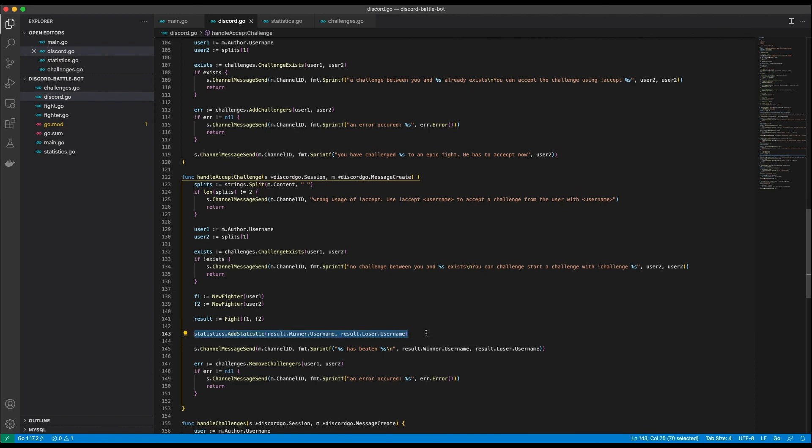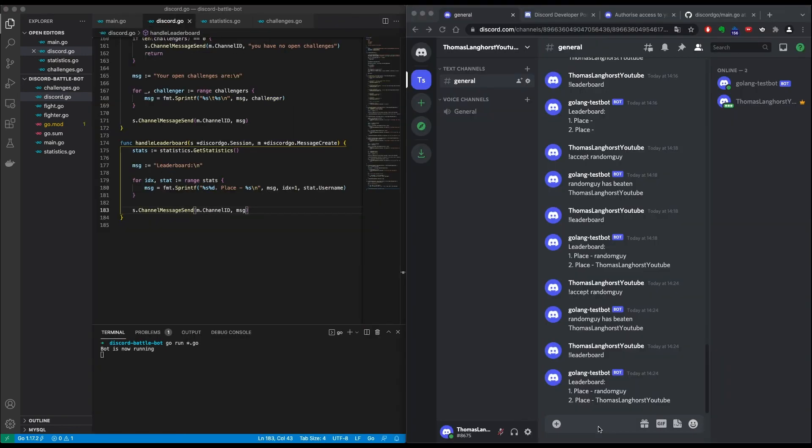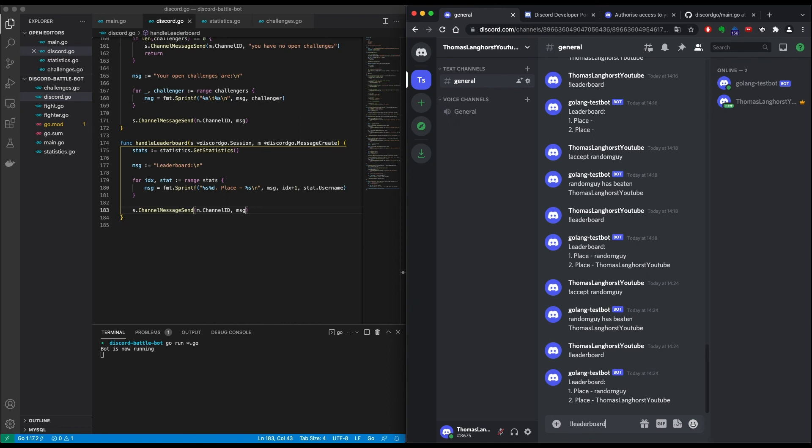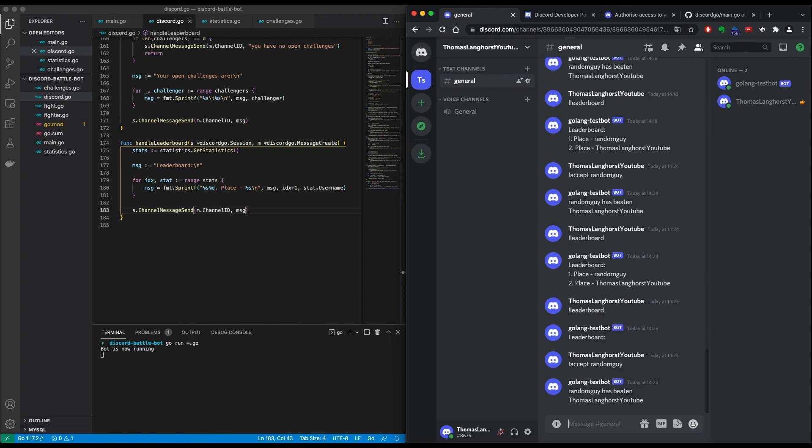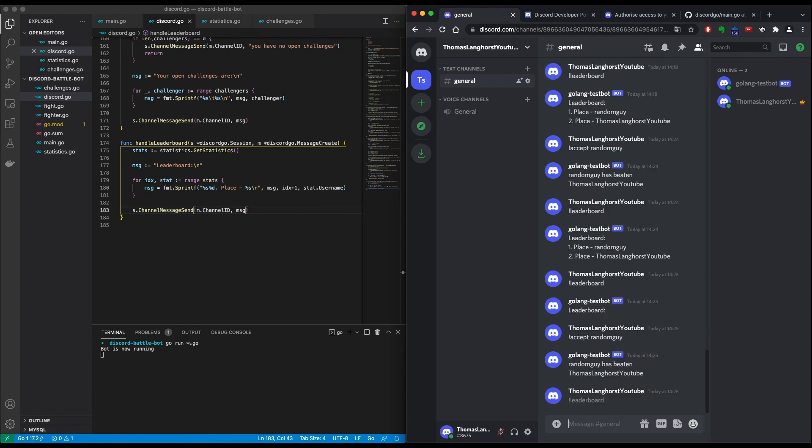Now it's time to get some action. I guess you already saw on the right side that the leaderboard command is working. But I wanted to show you how it looks like with an empty leaderboard. Let's type in exclamation mark leaderboard. And as you can see it's empty. But if we accept the challenge from random guy and type in the leaderboard command again, we see that he is actually in first place after beating me. Now the last thing we need to do is to implement the help command and set it as a default response.